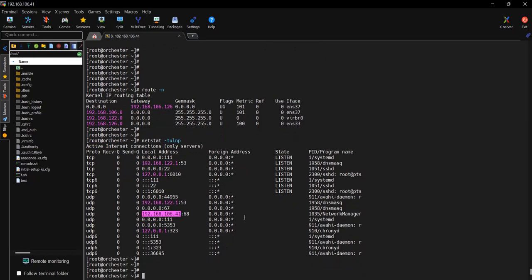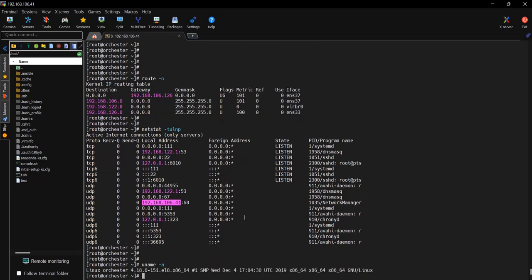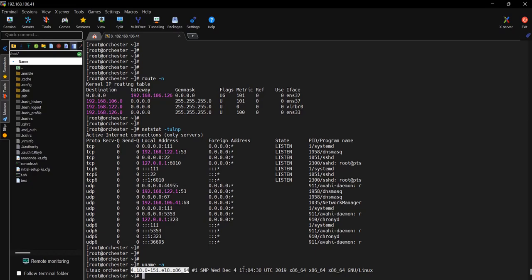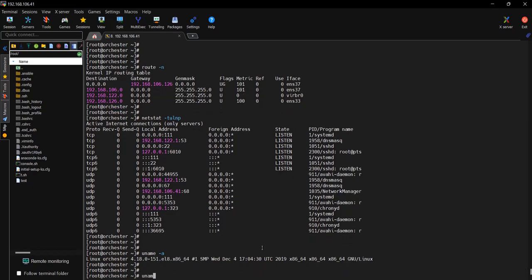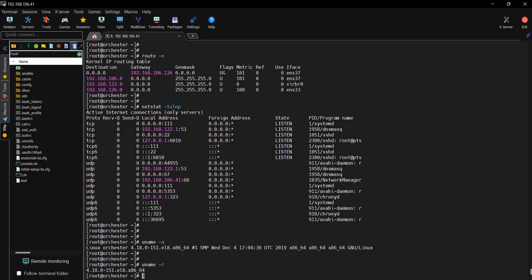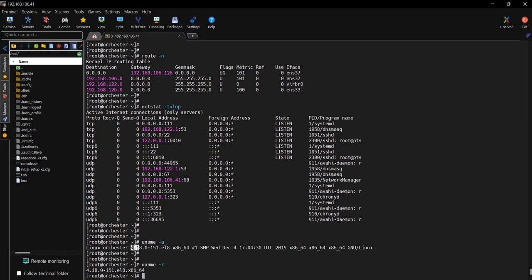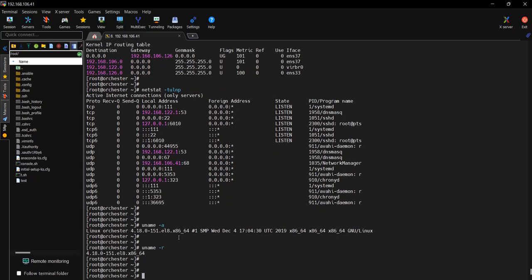Next one is uname -a, which will show the OS type, the OS family like Solaris or Linux, server name, and this is the kernel version. You can see the release interface, Linux release, date and time, and the OS family. If you type uname -r, you will see again the current OS version. This is the kernel version also. You can get it under uname -a as well.